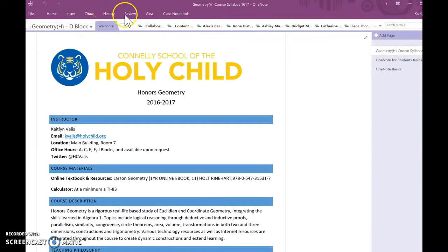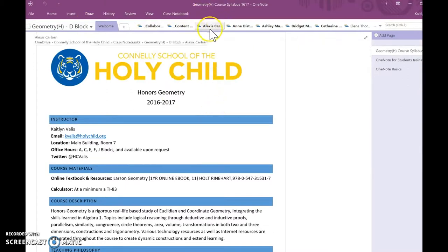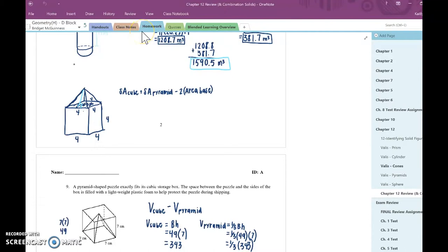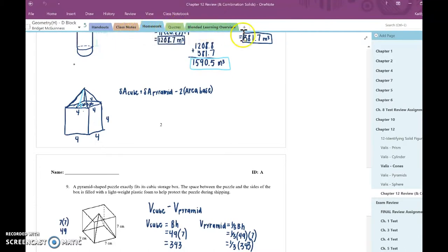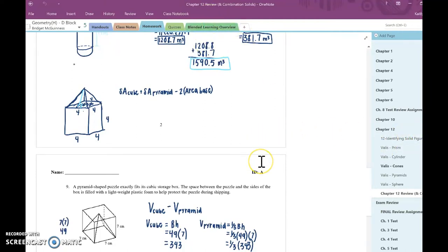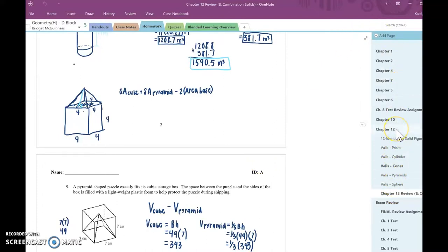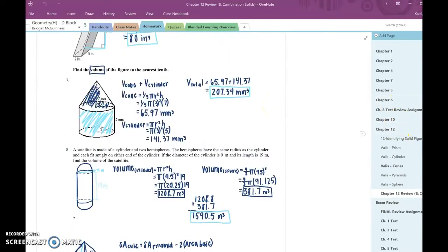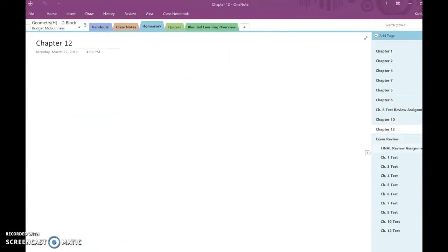There's some folders that all students have access to. But then I have a notebook for each one of my students. I'm going to go into Bridget. Some of these sections were sections that I created for her. I created the handouts, class notes, notebook, and quizzes section. She created this other section for herself. So to some extent, I can organize, and the students can organize themselves.